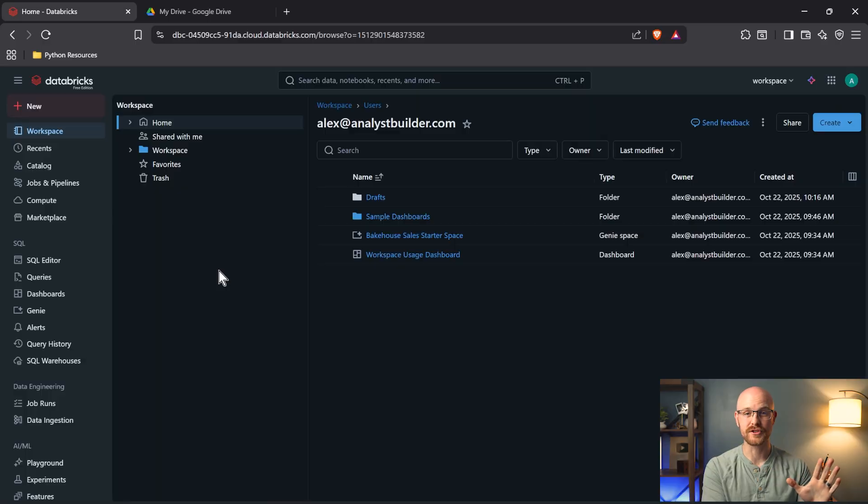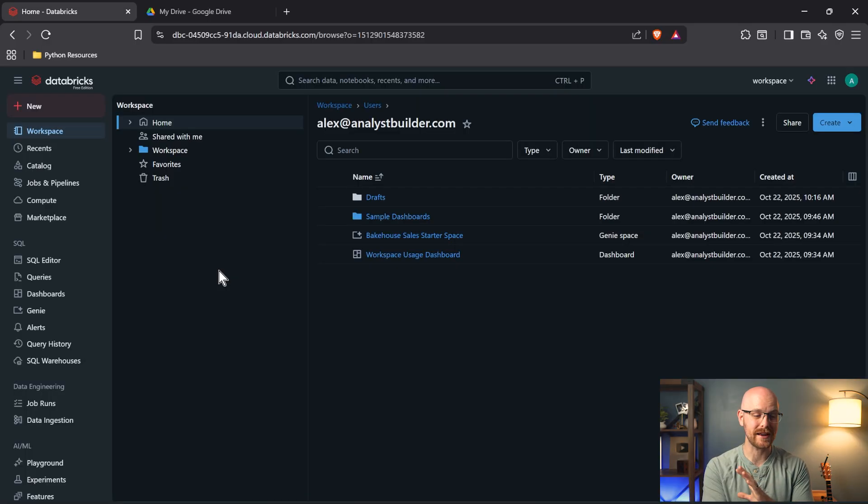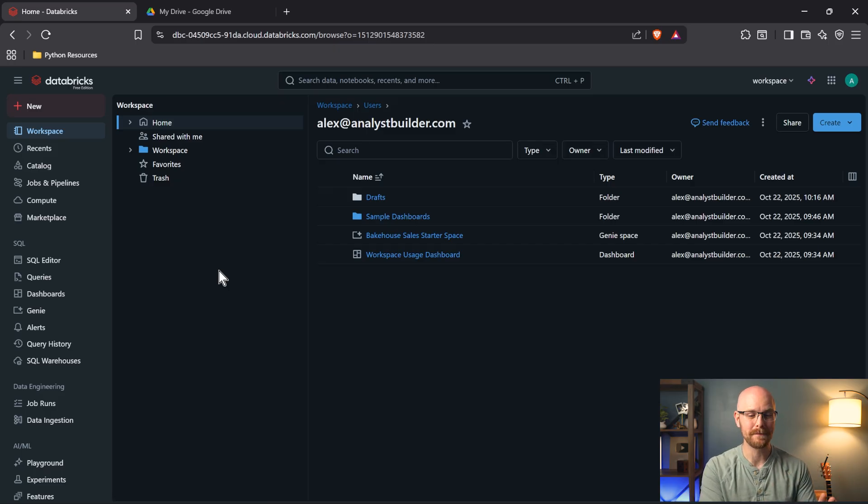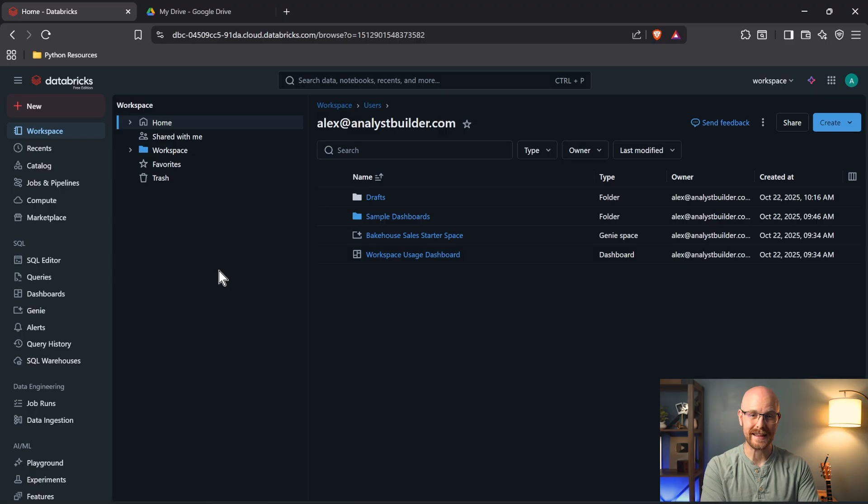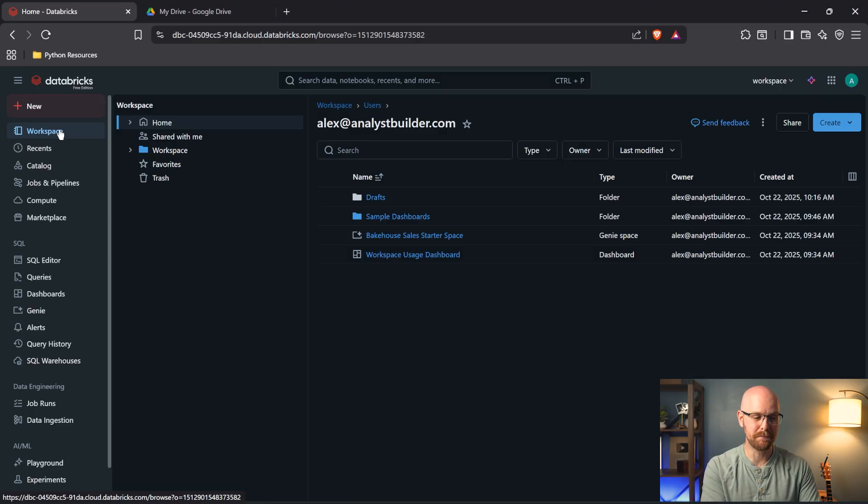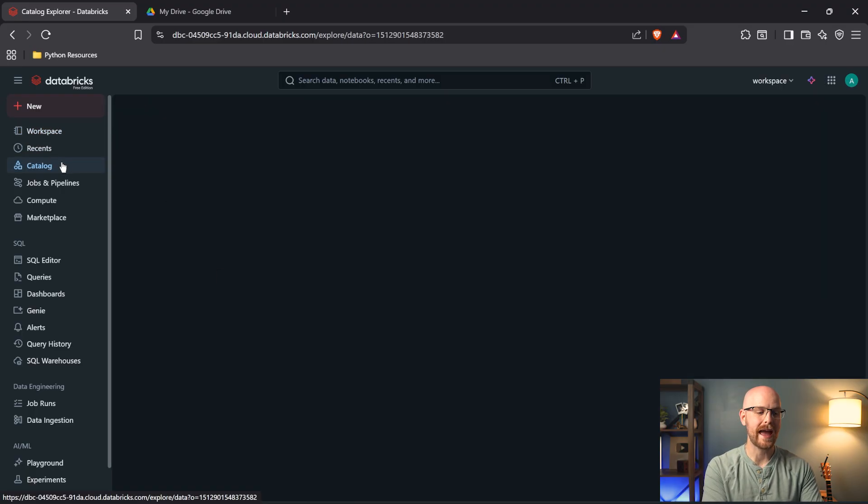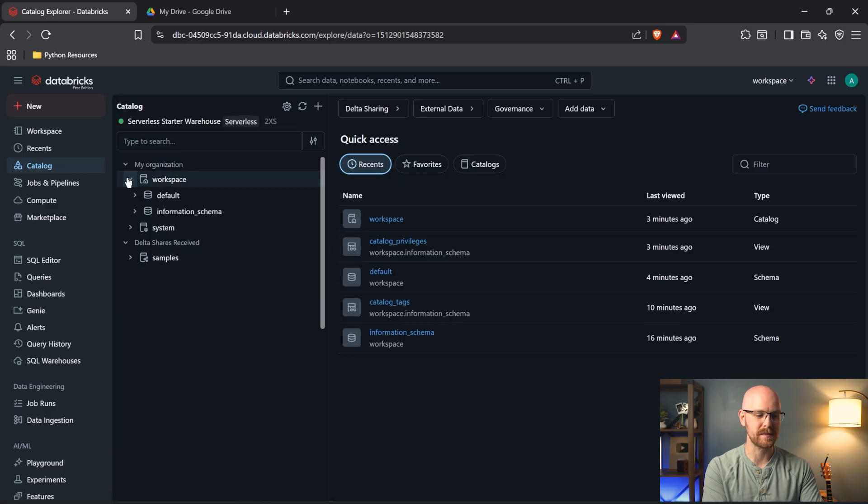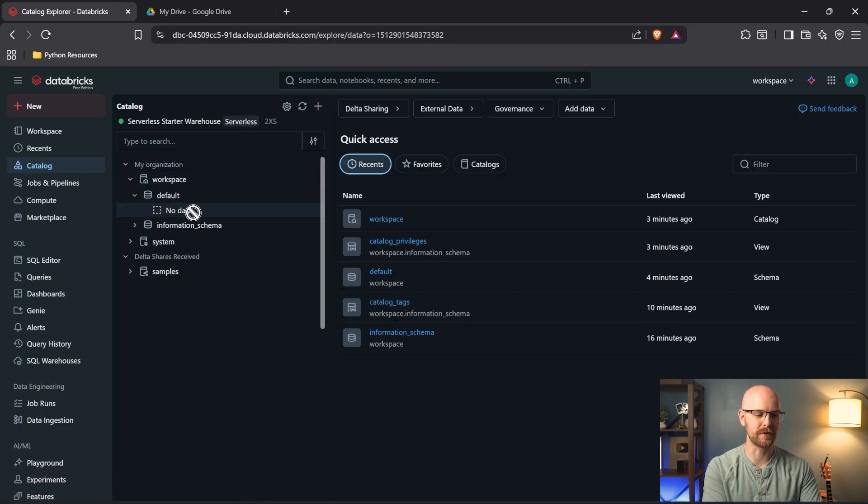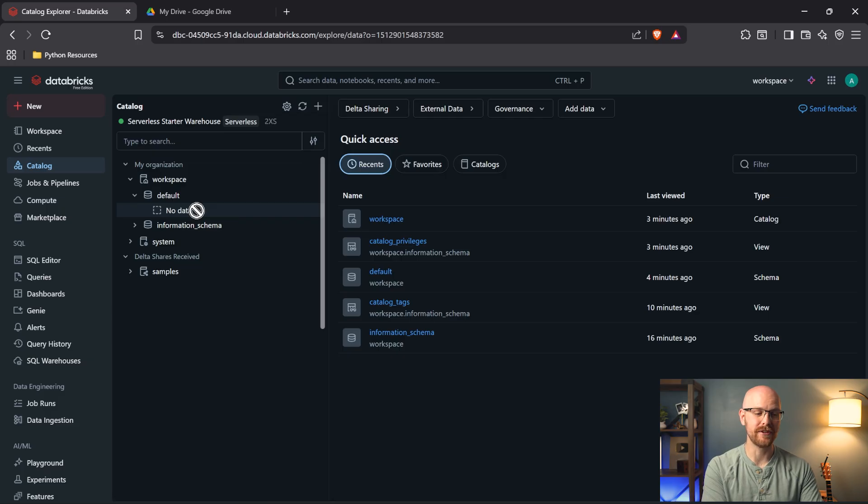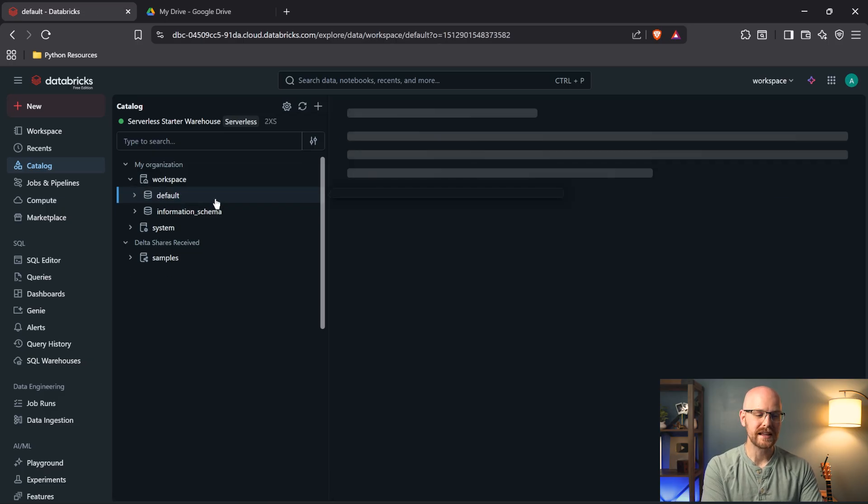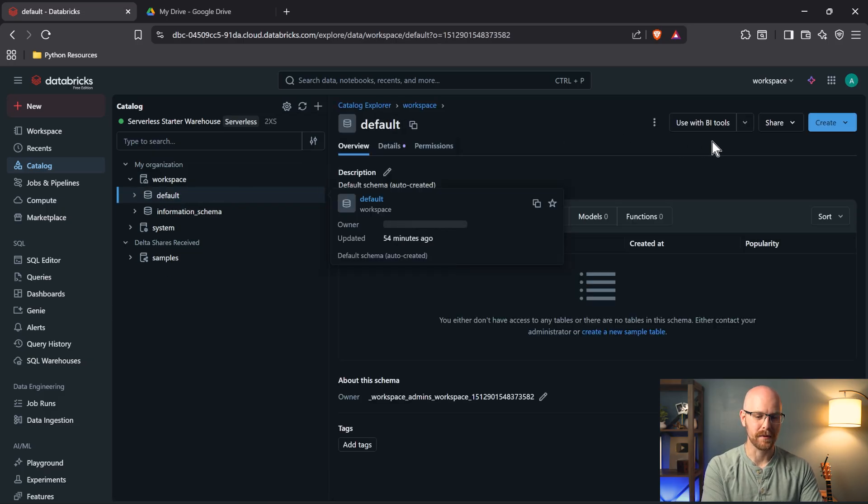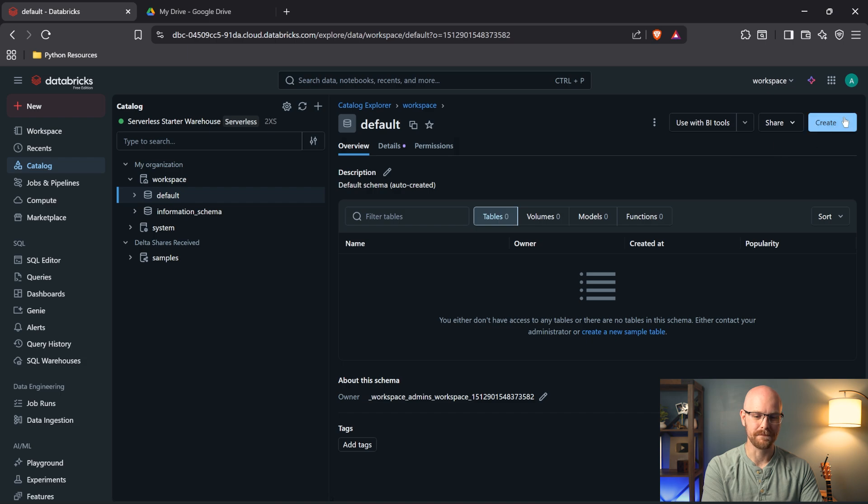We are starting out fresh. We haven't uploaded any data or ingested any data into Databricks yet. Now there's actually a lot of different ways that you can bring data into Databricks. Right now we're in our workspace, but let's go over to our catalog and let's go into our workspace. Let's go into default. Right now we have no data in our default workspace. Now what we're going to do is click into this default and we're going to come right over here and we can go to create.